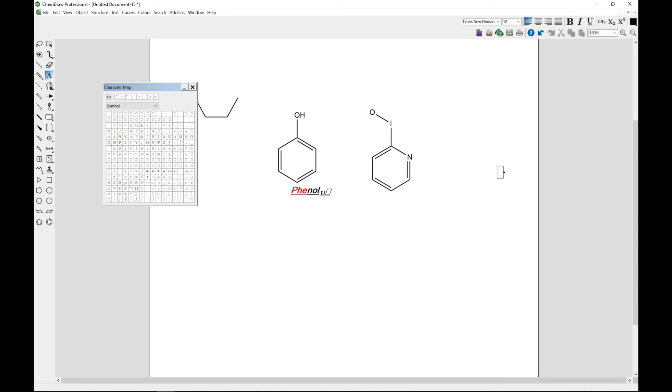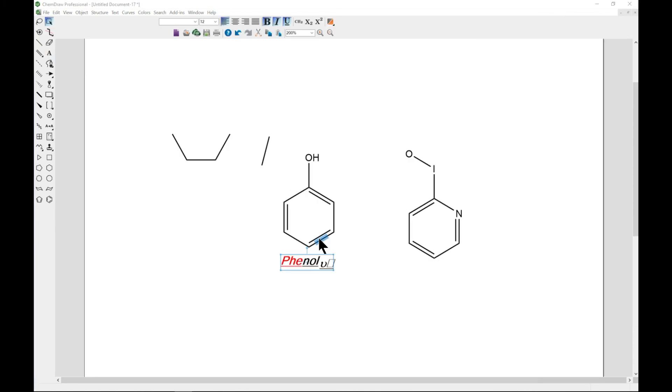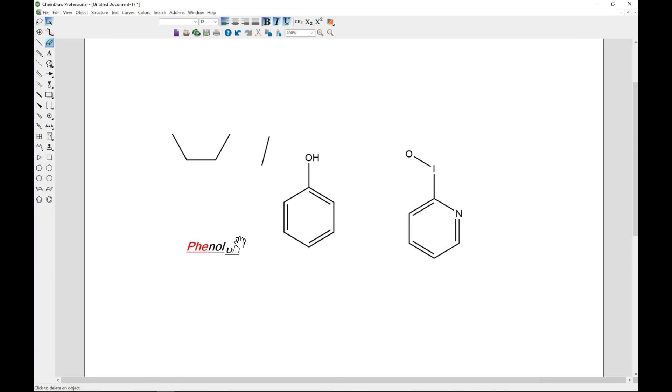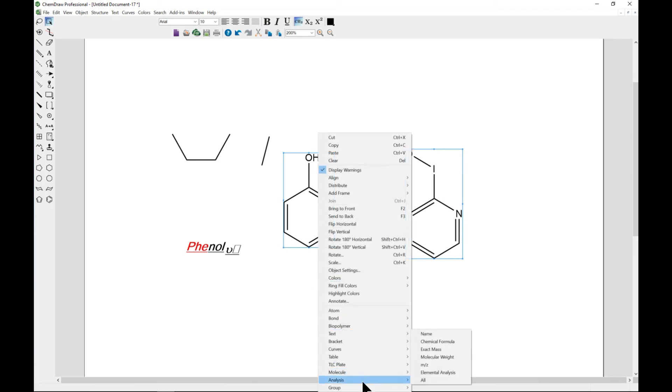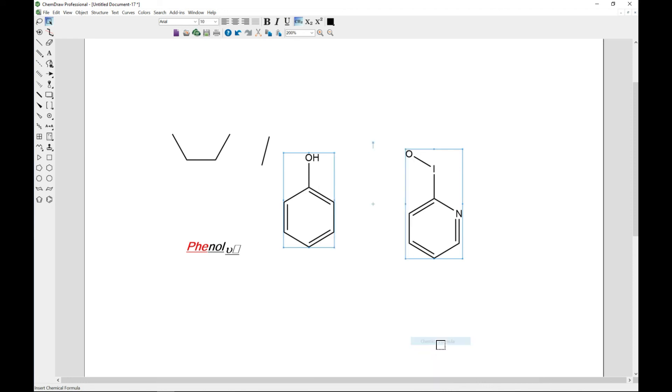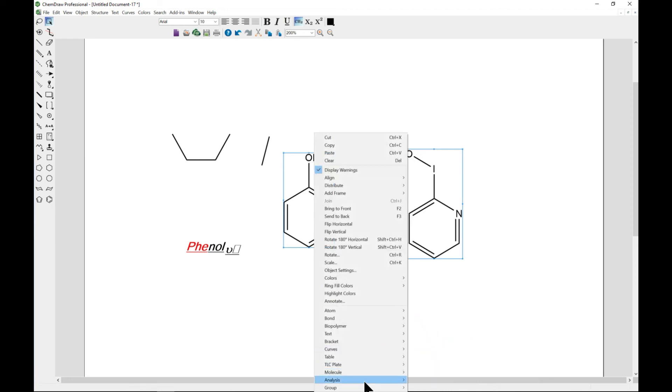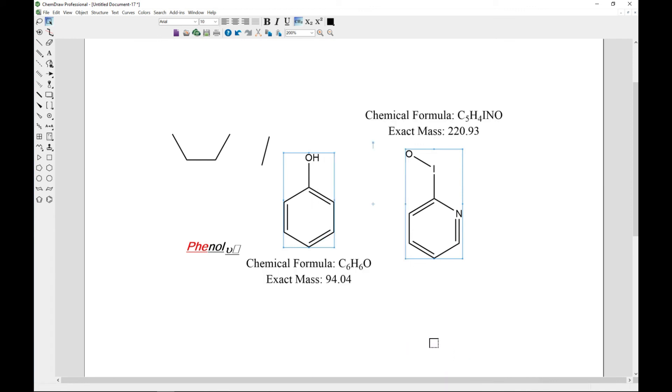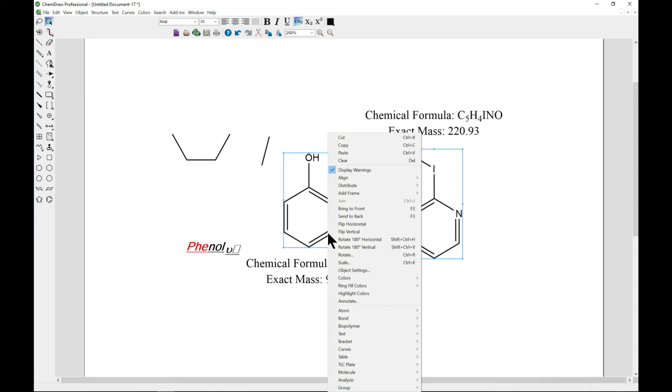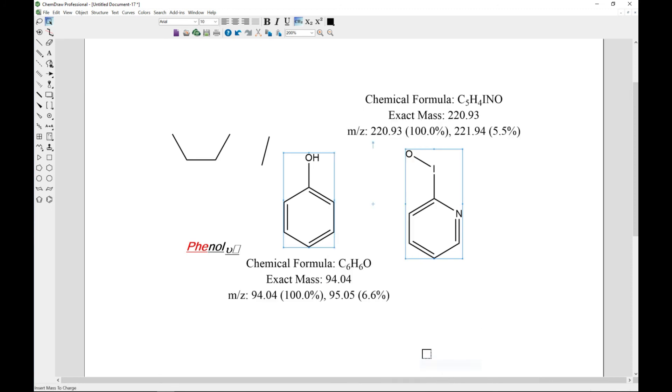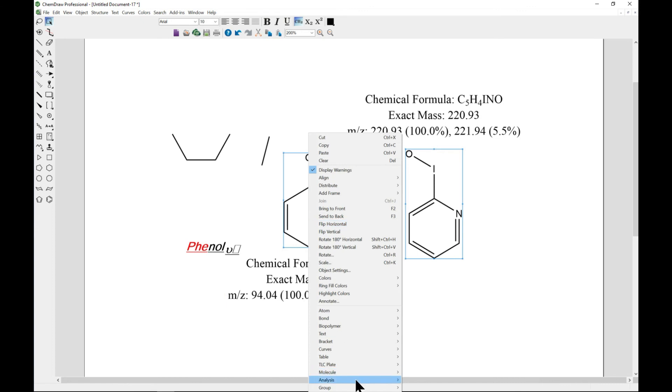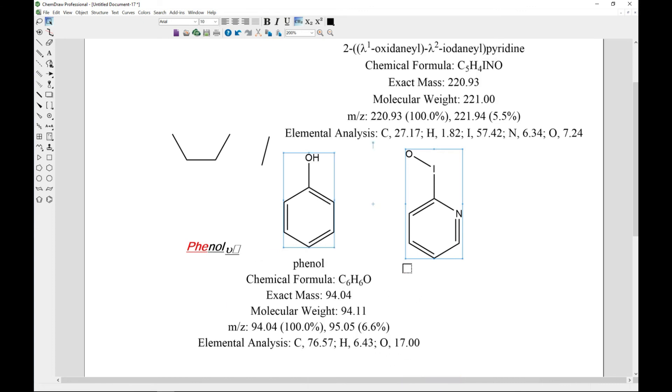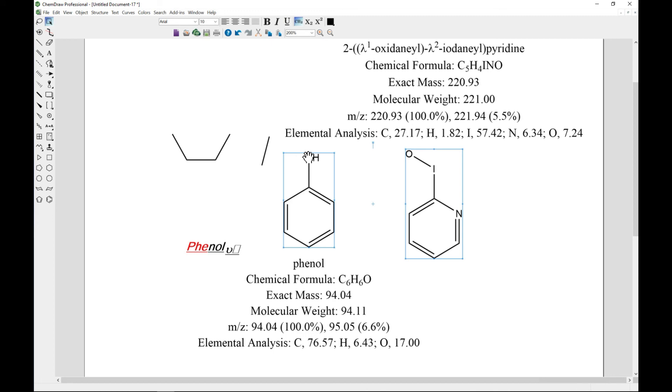The next thing is to analyze data. If you want to find some information from your structures, you can do that using ChemDraw as well. Let's say we select these two structures, we can right-click and move to Analyze, and let's say we select chemical formula and maybe select exact mass. So we have chemical formula for this and then chemical formula for this. You can also add some more details to it. You can even know the name, so you see this is phenol, and it gives you elemental analysis as well.